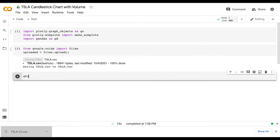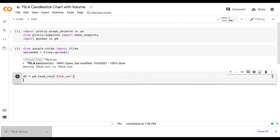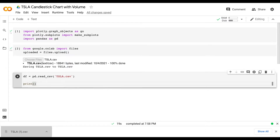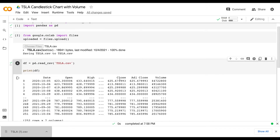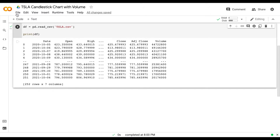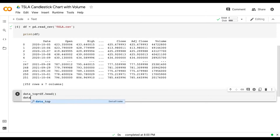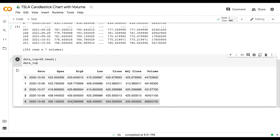Let's go ahead and make sure that this dataset is working correctly. I'm going to do df — which stands for data frame — equals pd.read_csv and type out the name of our dataset which is TSLA.csv. Then I'll do print(df), run this code, and it looks like our dataset is showing up correctly. To see the first five rows and all our columns I'll do data_top equals df.head(), run this code, and we can see we do have everything we need.